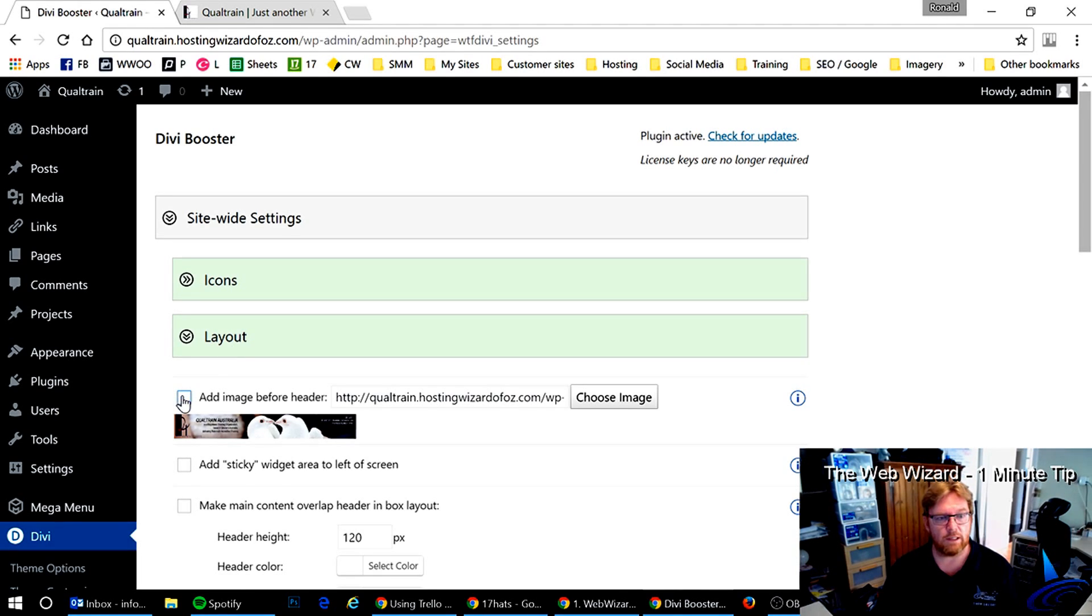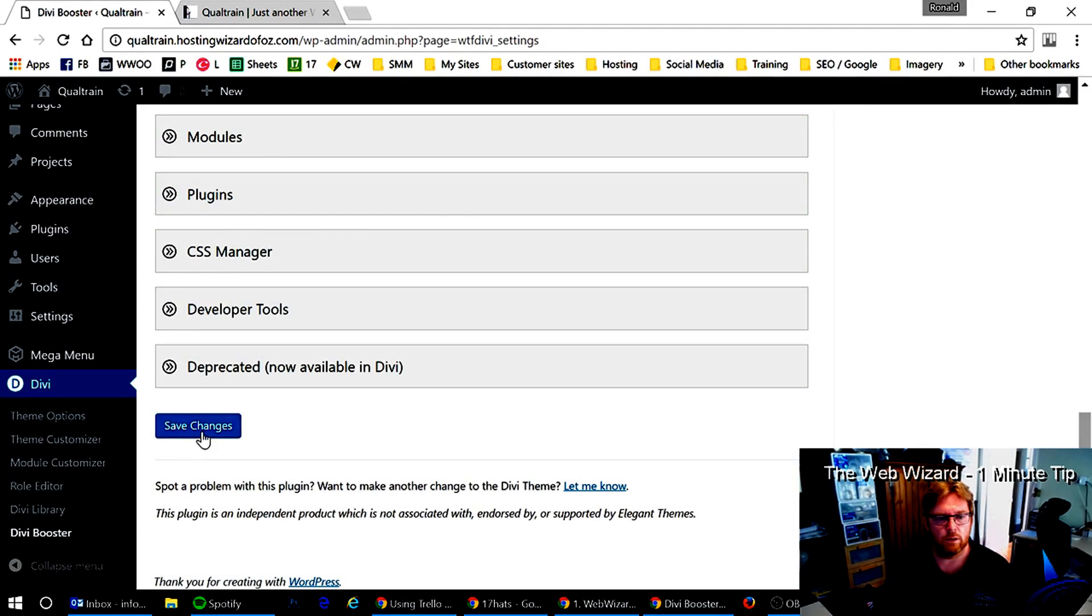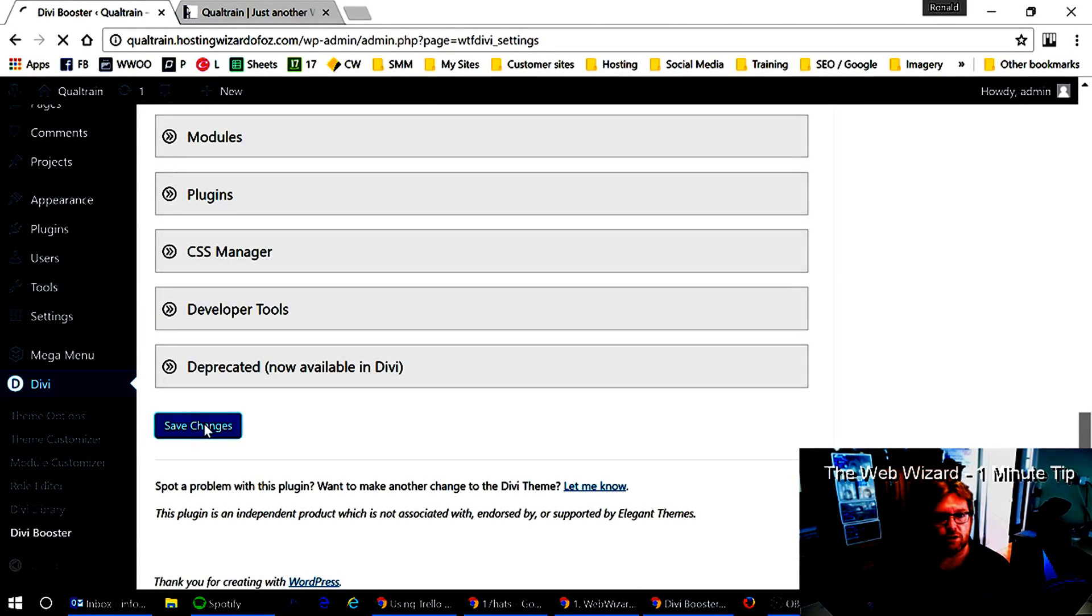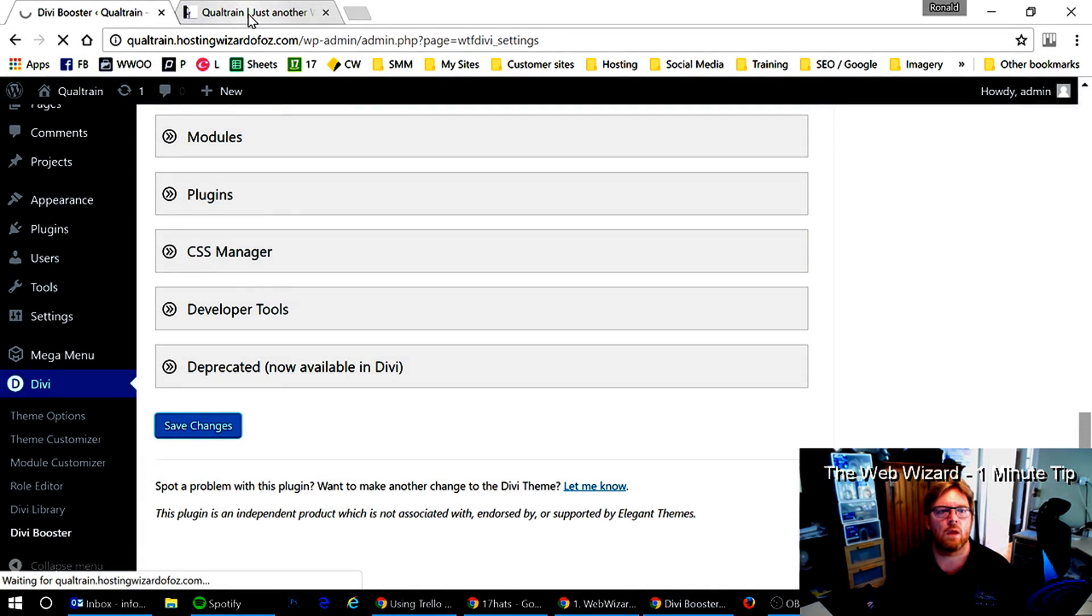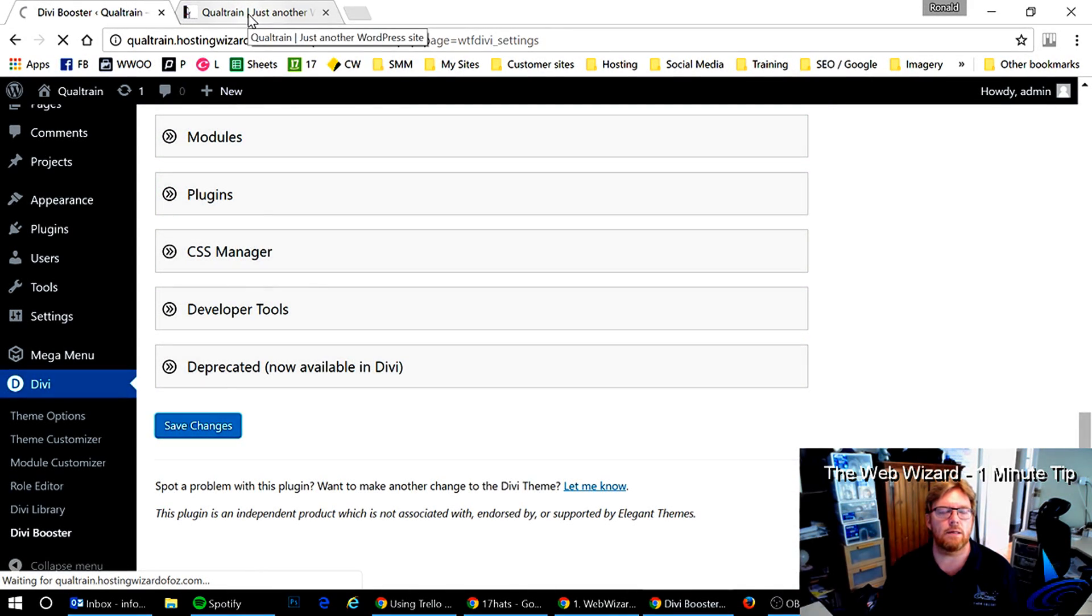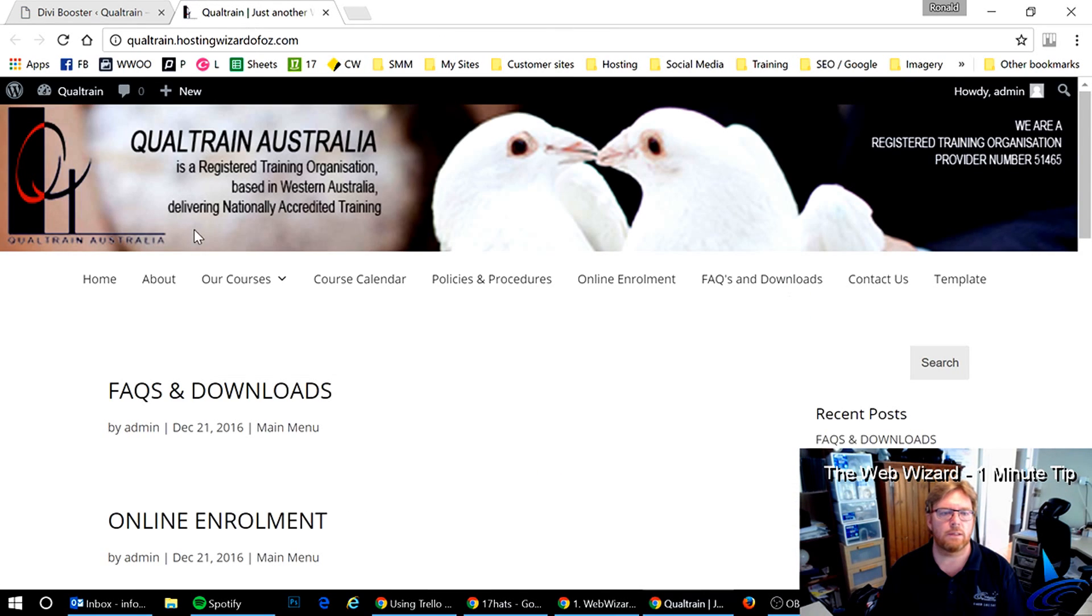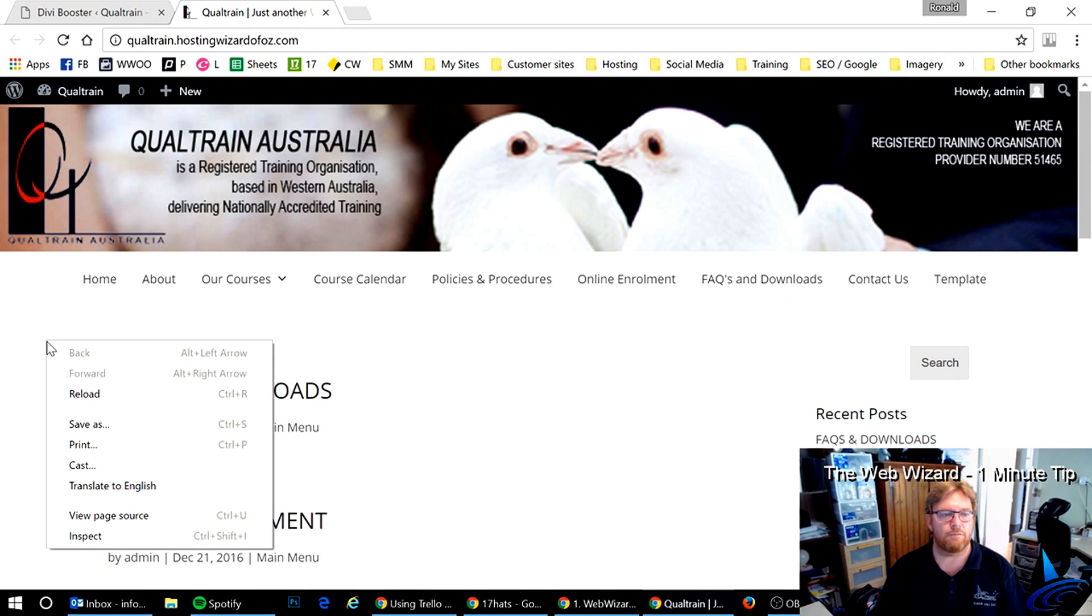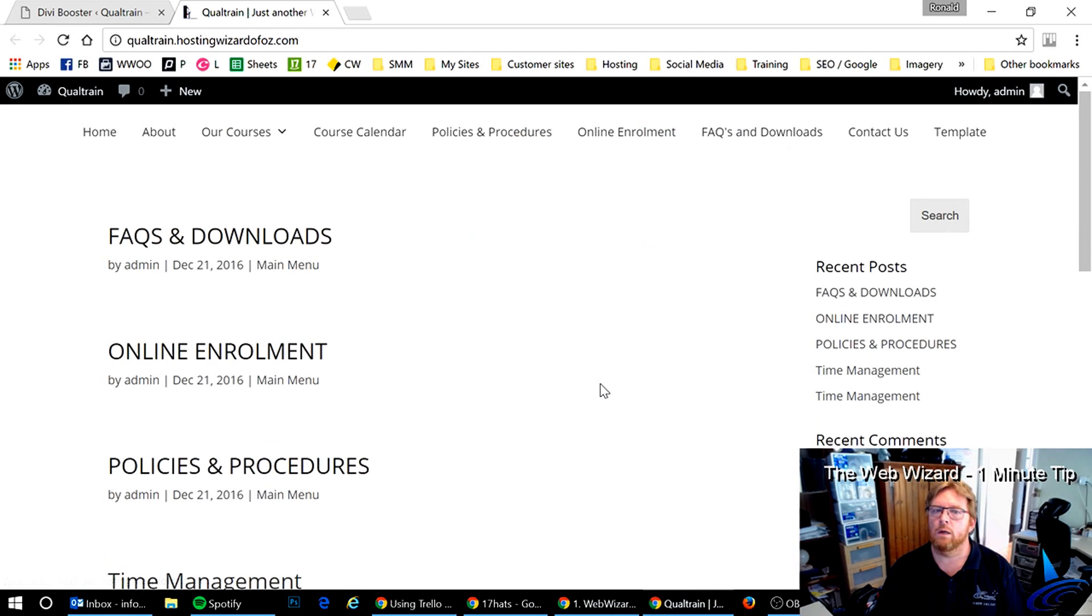If you untick that one and then click Save Changes, then you refresh that one. And hey presto, the image is gone.